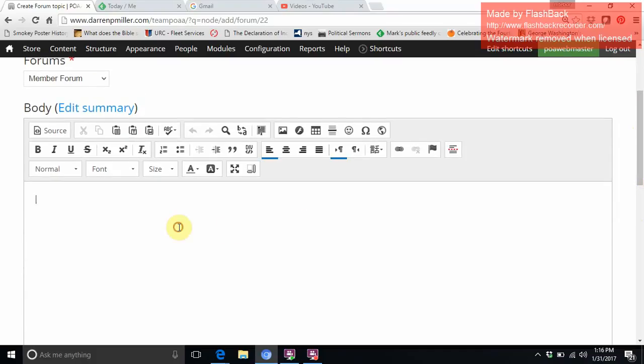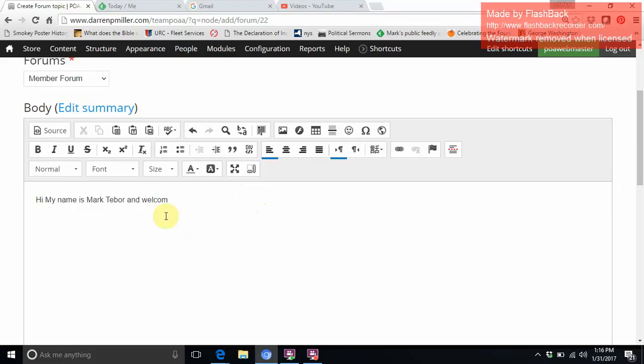Down here in the body we can just type whatever message we want. Okay, one of the things that I really like with this feature is the fact that we have